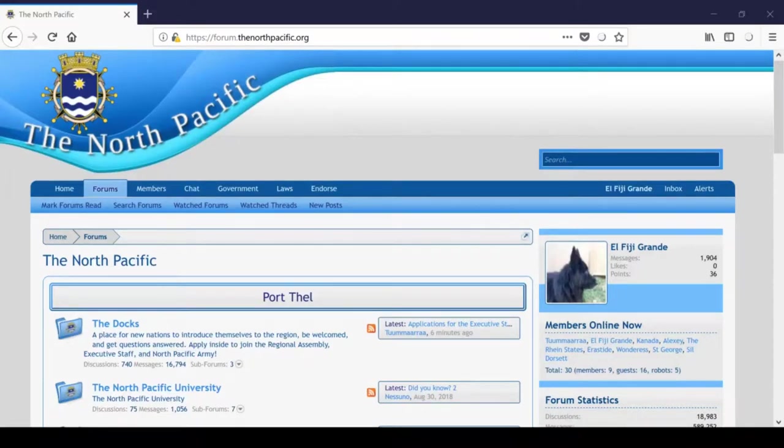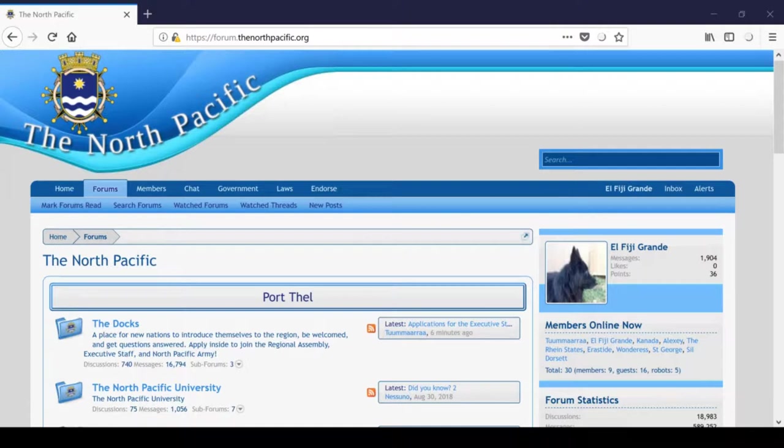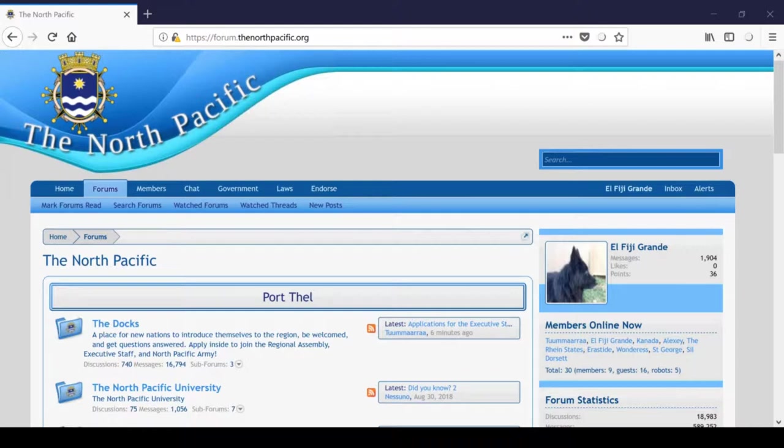In this tutorial, I will walk you through TNP's new off-site Zenforo forums. I'd like to thank the tireless work on the part of the TNP admin team for making this forum transfer happen.